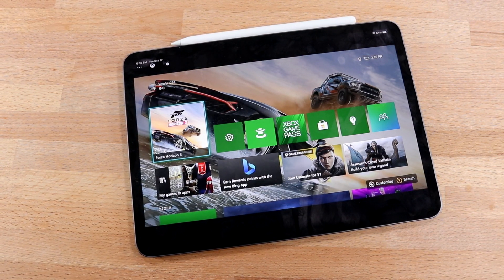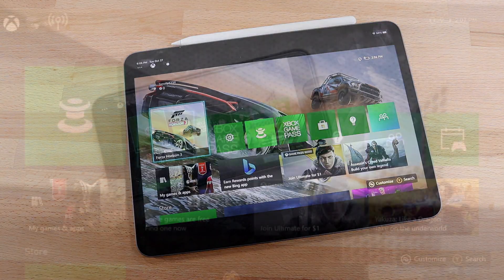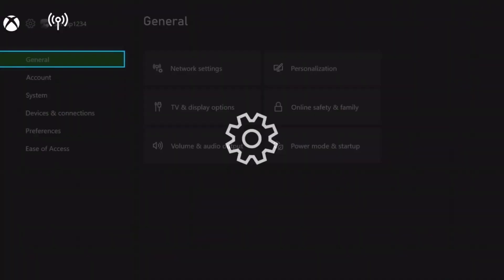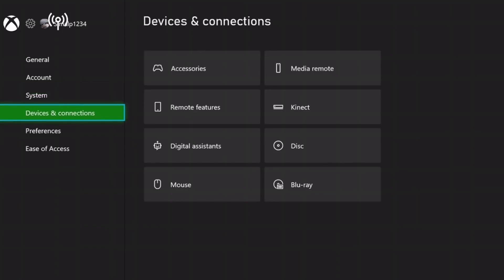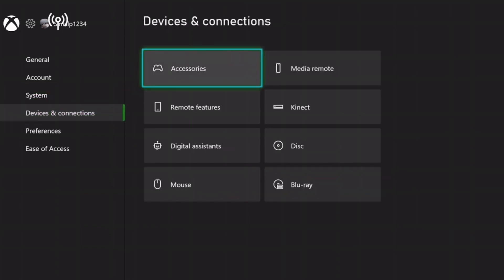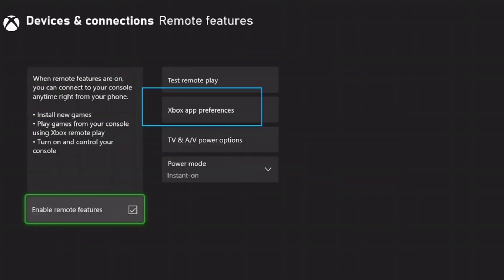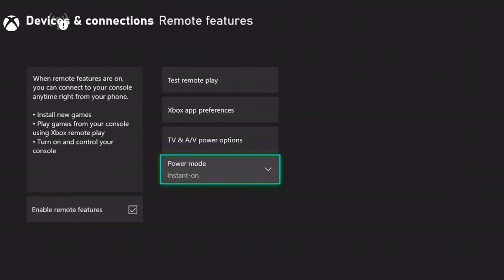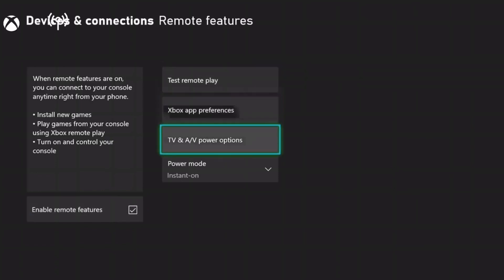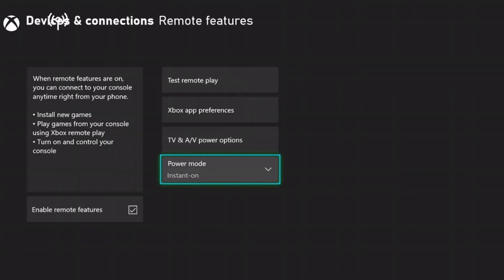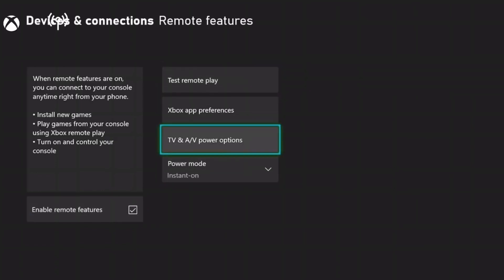First, make your way over to your Xbox — the actual console. Go into the Settings app, then go into Devices and Connections. Click on Remote Features, and at the very bottom there's a toggle that says 'Enable Remote Features.' Make sure you go ahead and click that. This is very important — if you don't enable this, the rest of the process will not work.